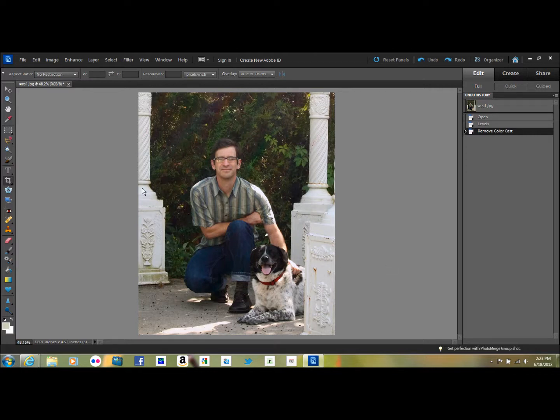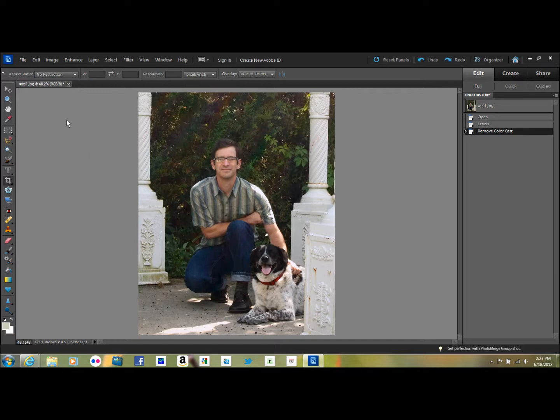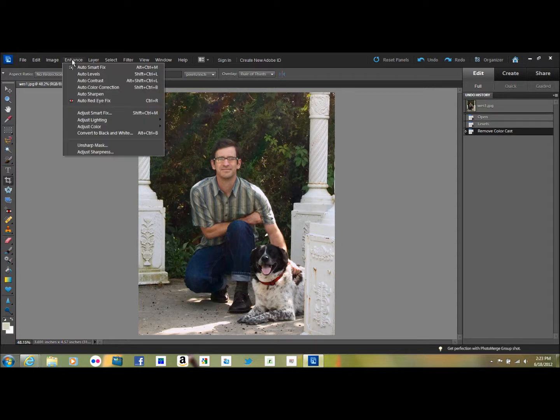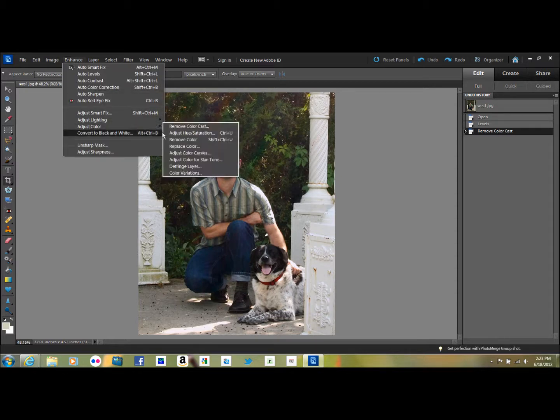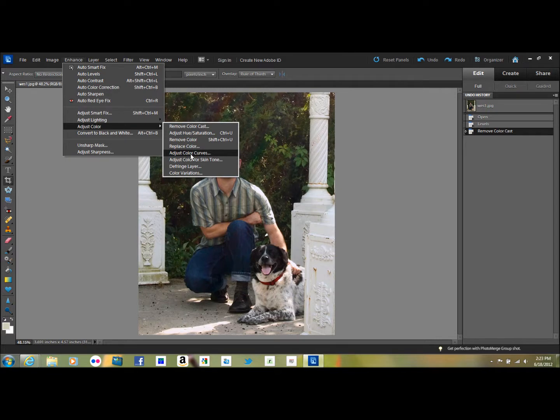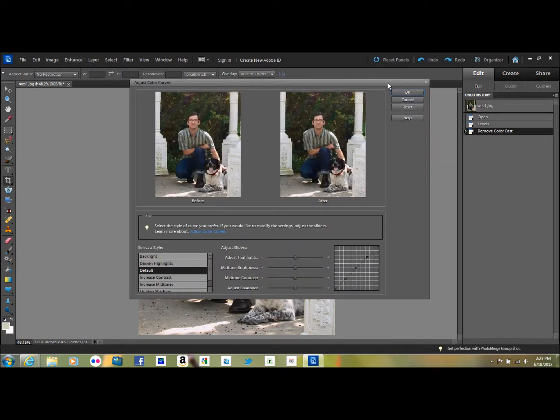Now one thing I like to do with these pictures is adjust the mid-tones. It really perks the picture up. It changes the mid-tone curve and gives it a little bit more oomph. So what I do is I go to Enhance, Adjust Color, and I go to Adjust Color Curves.